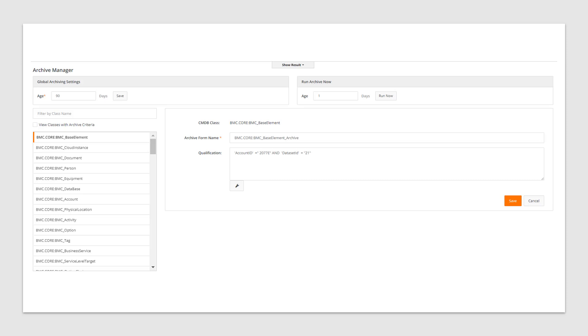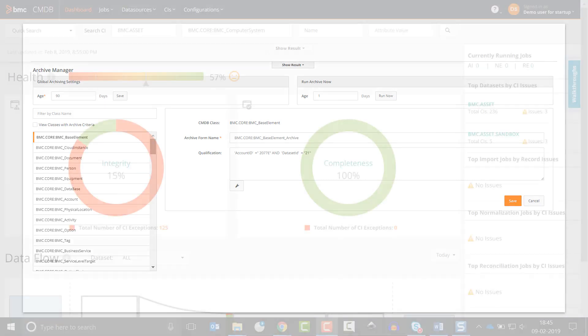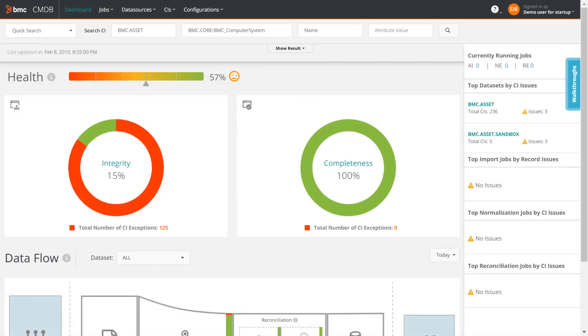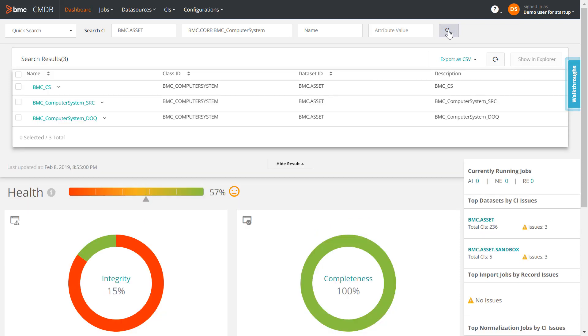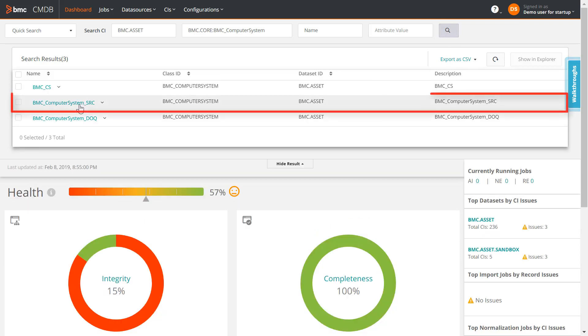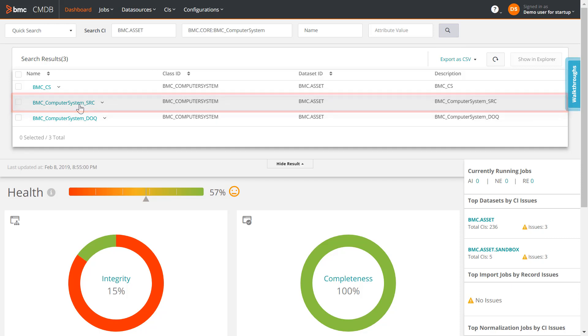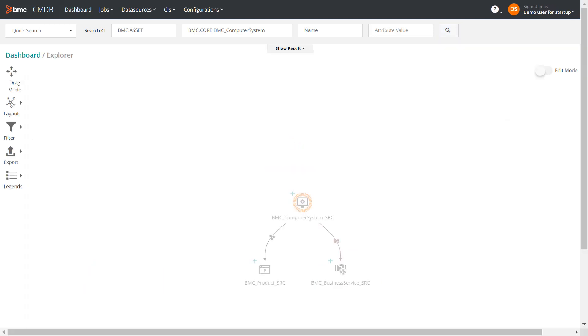Let's see how archiving can be done. Before that, let me show you the CI for which I want to define archive criteria. This CI belongs to the Calbro account and BMC asset dataset. As you can see, this computer system CI is connected to the product CI through hosted system components relationship, which is a weak relationship.